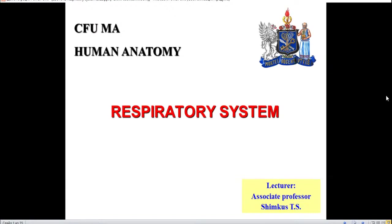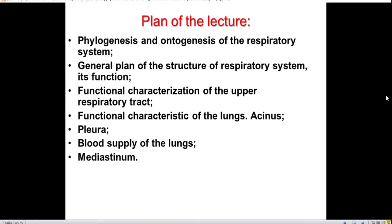The topic of our lecture is the respiratory system. The plan of the lecture: first we will talk about phylogenesis and ontogenesis of the respiratory system, then the general plan of structure of the respiratory system, functional characterization of the upper respiratory tract, of lungs, of the acinus, and then a few words about pleura and mediastinum.